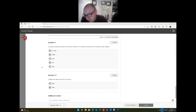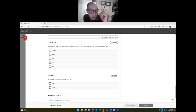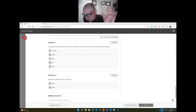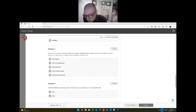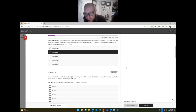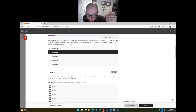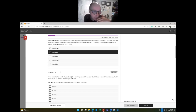The midterm can only be taken one time — one attempt only, same for the final. It's not timed, so don't worry about a timer. You can open it and come back to it — it's open book and open note. If you select a response and you're unsure, click save and close, then come back. Take your time. There's no reason not to get 100% on this.